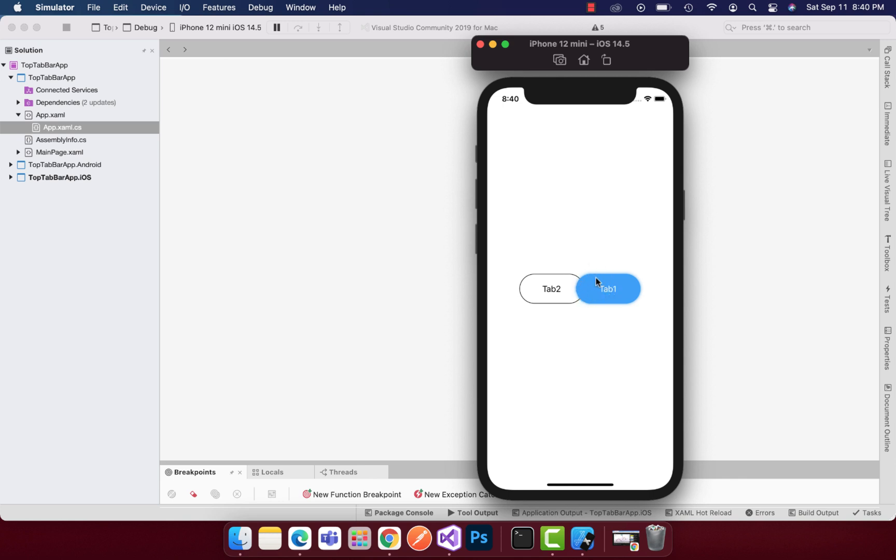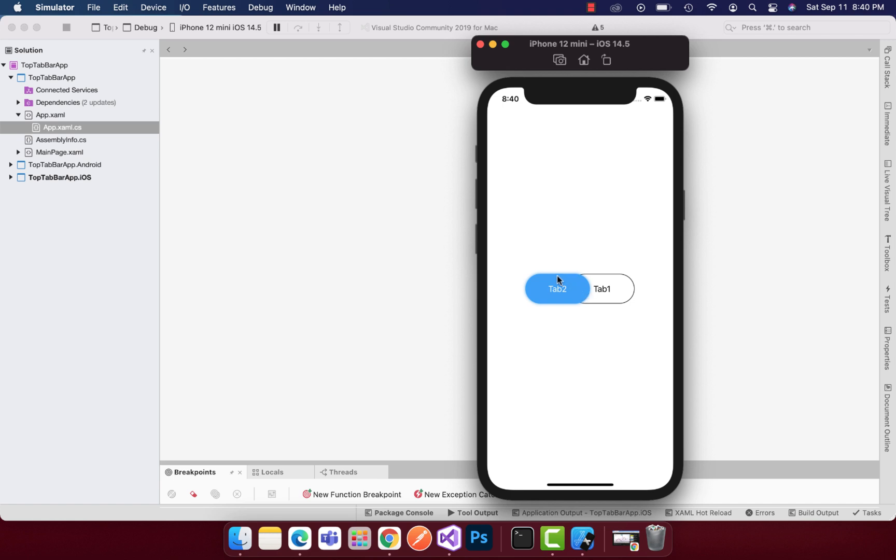It does not lose its effect such as the shadow effect, and whenever we fluctuate between these two views, that is two frames, then the shadow will remain as it is in both Android as well as iOS.